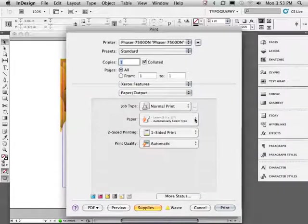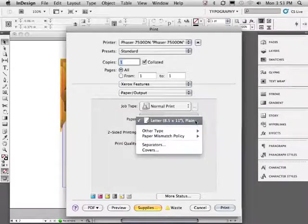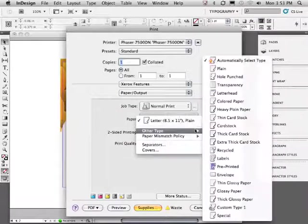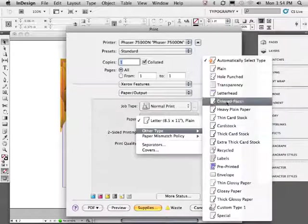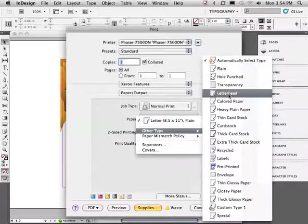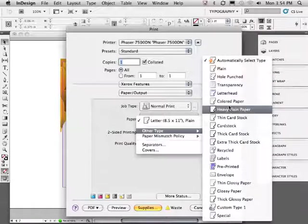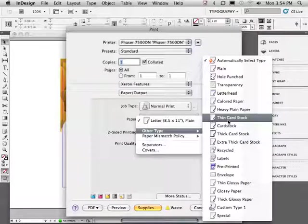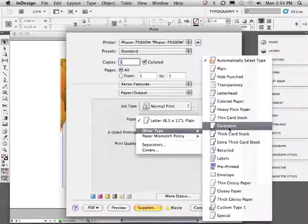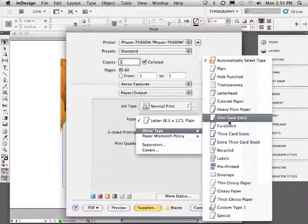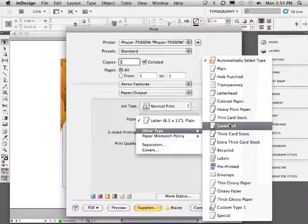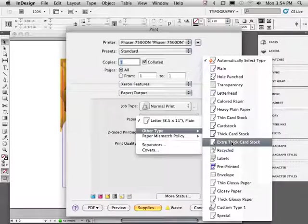The feature that I'm most interested in is paper. It's really important that we actually tell the Xerox printer what kind of paper it's about to print on. Notice we have a lot of options. Heavy, we have cardstock, extra thick cardstock, which basically is 100 pound coverweight paper. You should absolutely know what the printer is capable of as well as what kind of paper you're printing on.